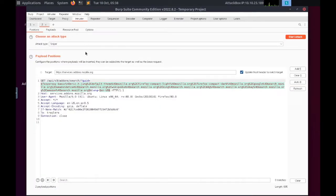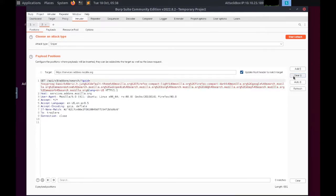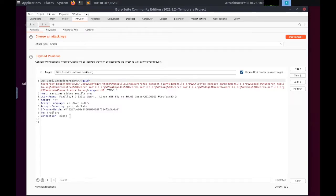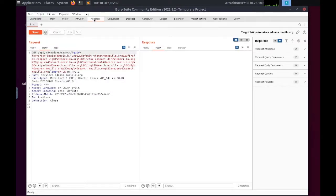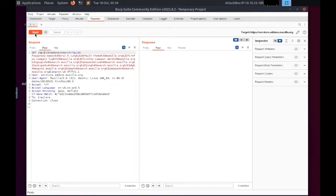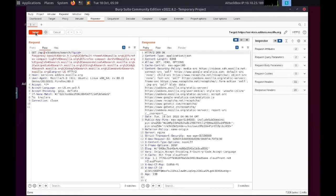Intruder, although harshly rate limited in Burp Community, allows us to spray an endpoint with requests. This is often used for brute force attacks or to fuzz endpoints. Repeater allows us to capture, modify, then resend the same request numerous times.